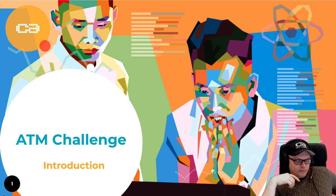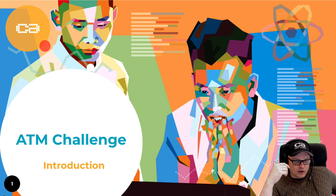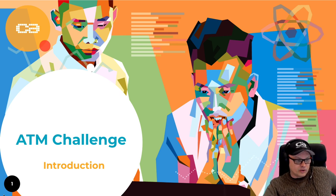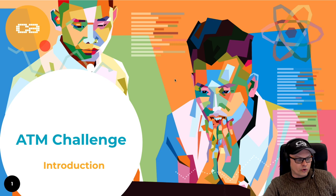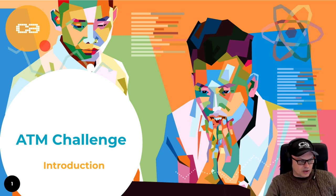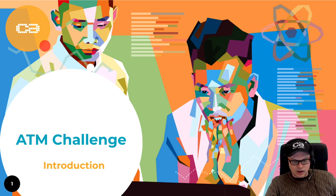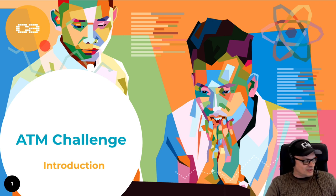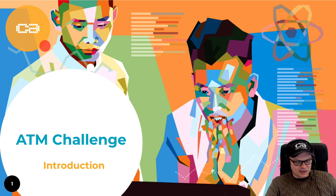One very common thing we've probably all done at some point in life is to withdraw some money from an automatic teller machine. In Swedish, we call them Bancomat, and in English they are called ATMs. In Wales, are they called ATMs? The cash machine. Okay, so let's call this the cash machine challenge.